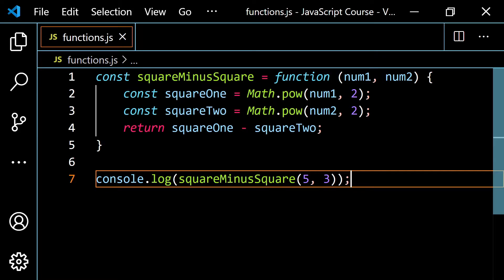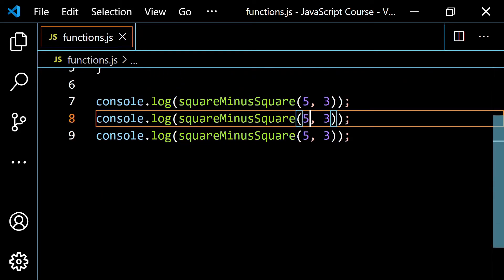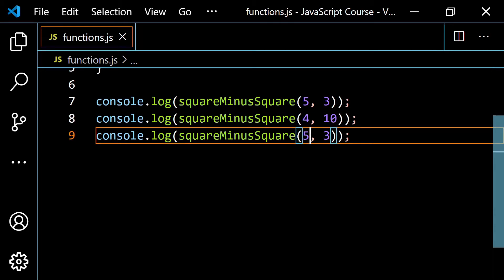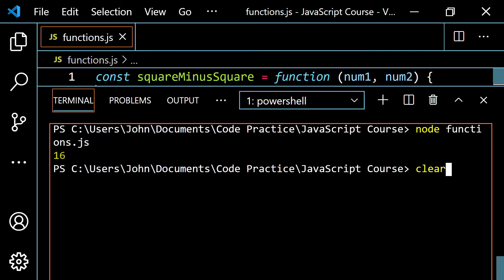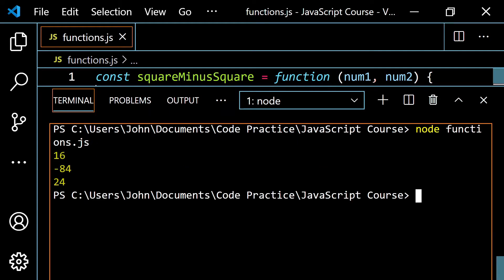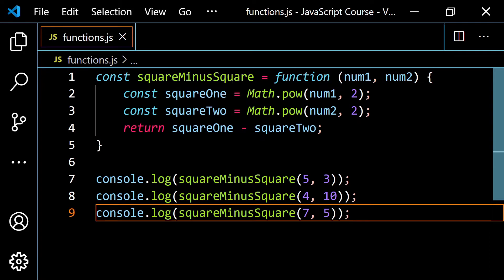We can do a few more examples. With 4 and 10, that gives us a negative — 16 minus 100 is negative 84. With 7 and 5, that's 49 minus 25, which is 24. Let's pop this open and run this — you get 16, negative 84, and 24 as expected.